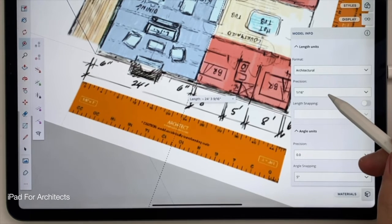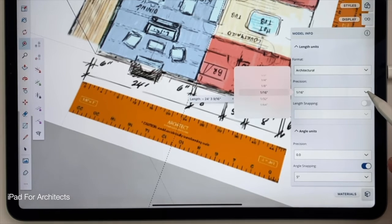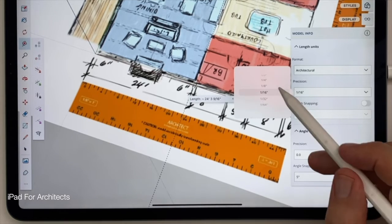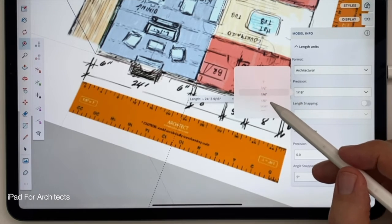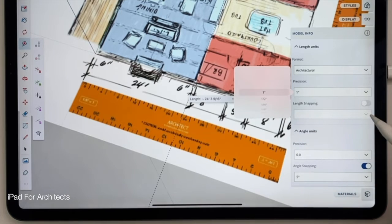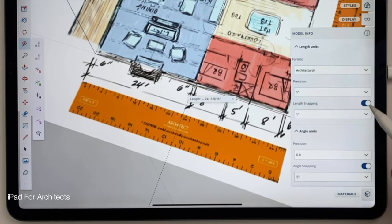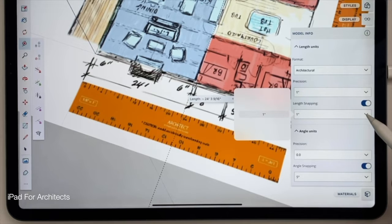Enter the Model Info, tap on the Precision box, and you can see a 16th of an inch. That's way more precise than I want to be right now in concept design. So I'll set that to one inch, first of all.